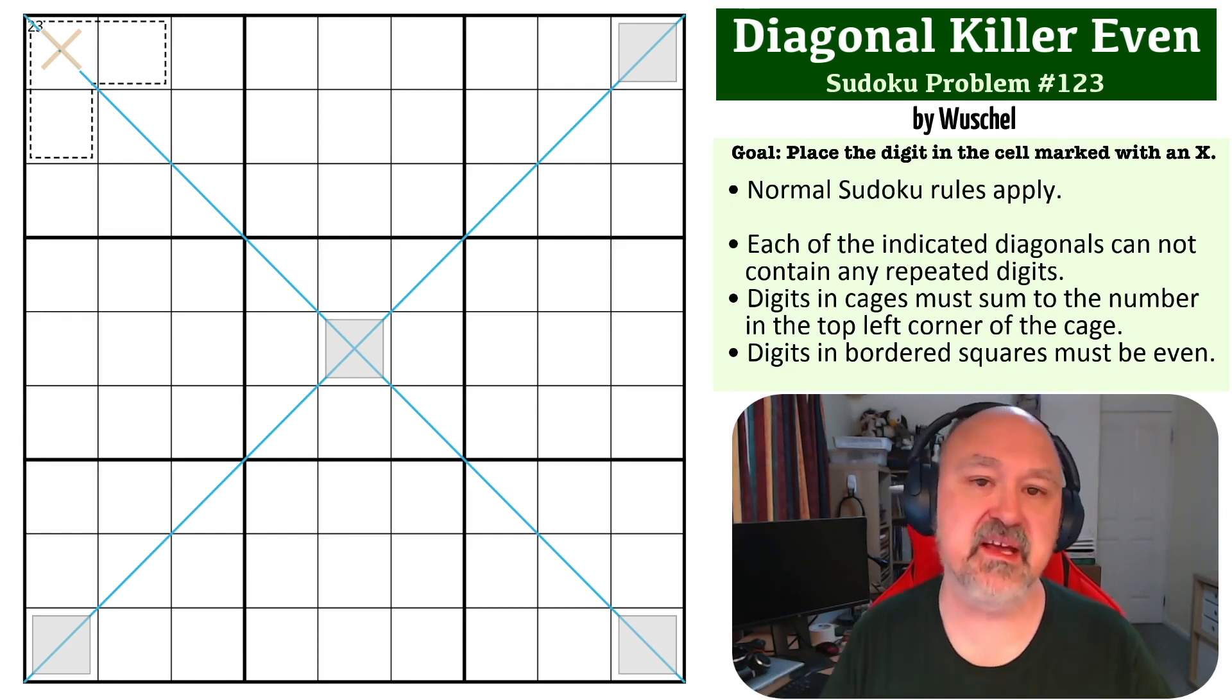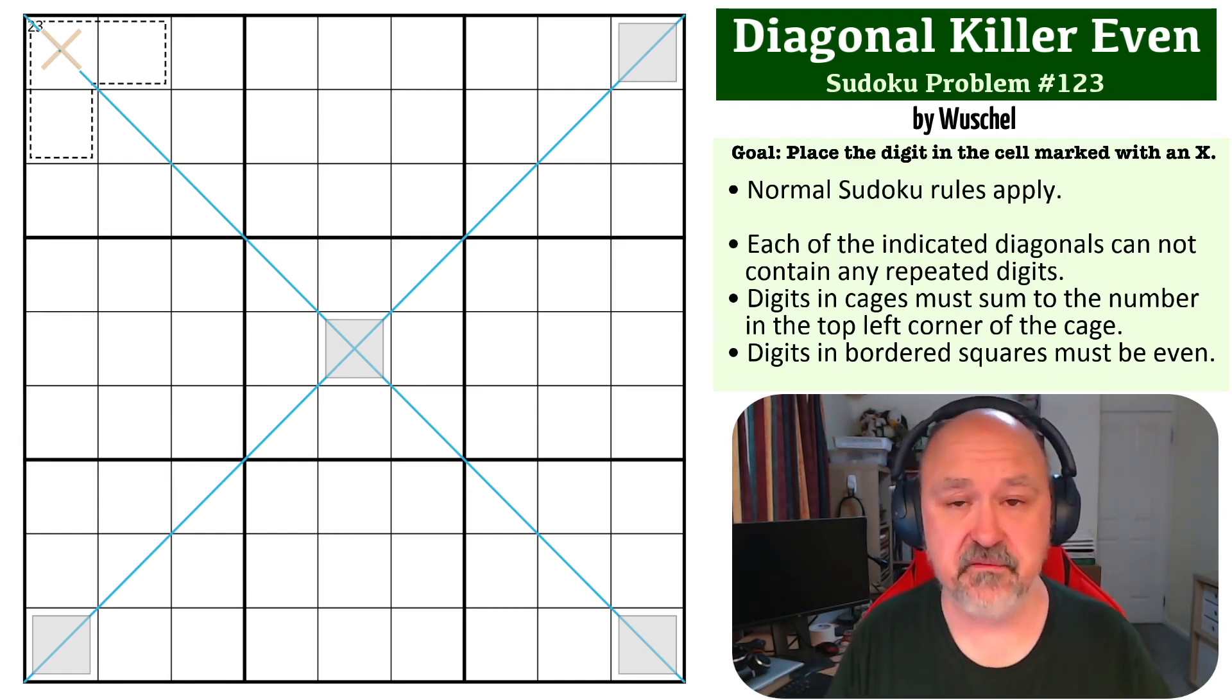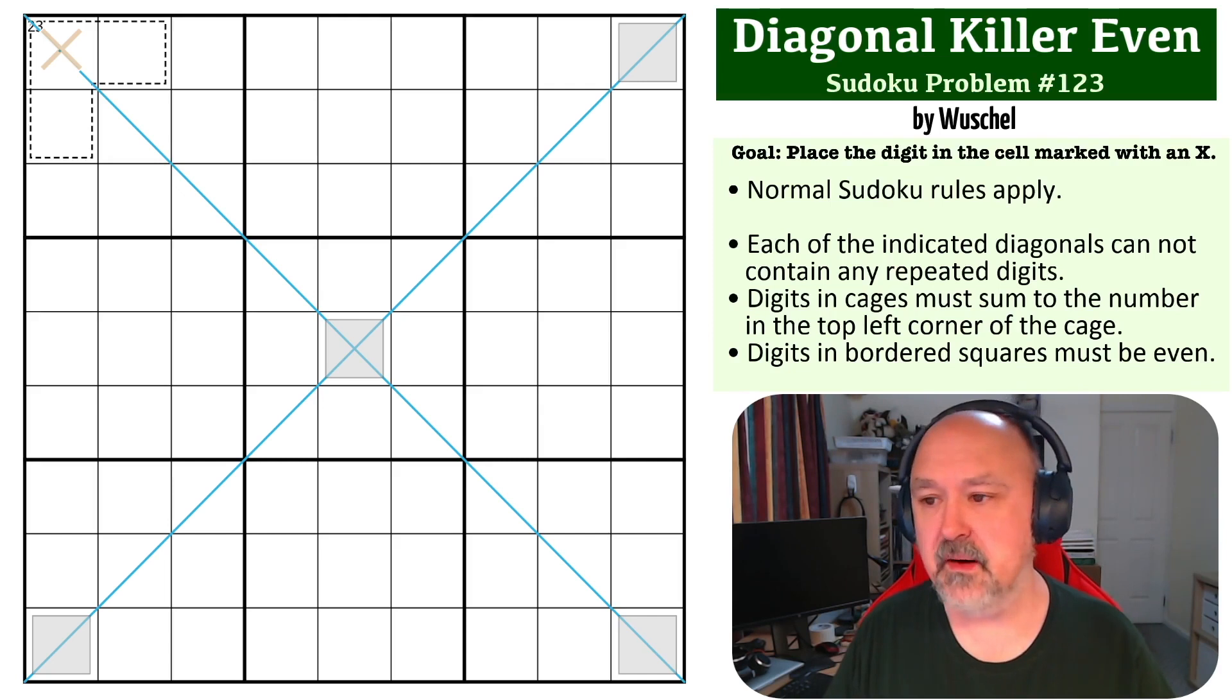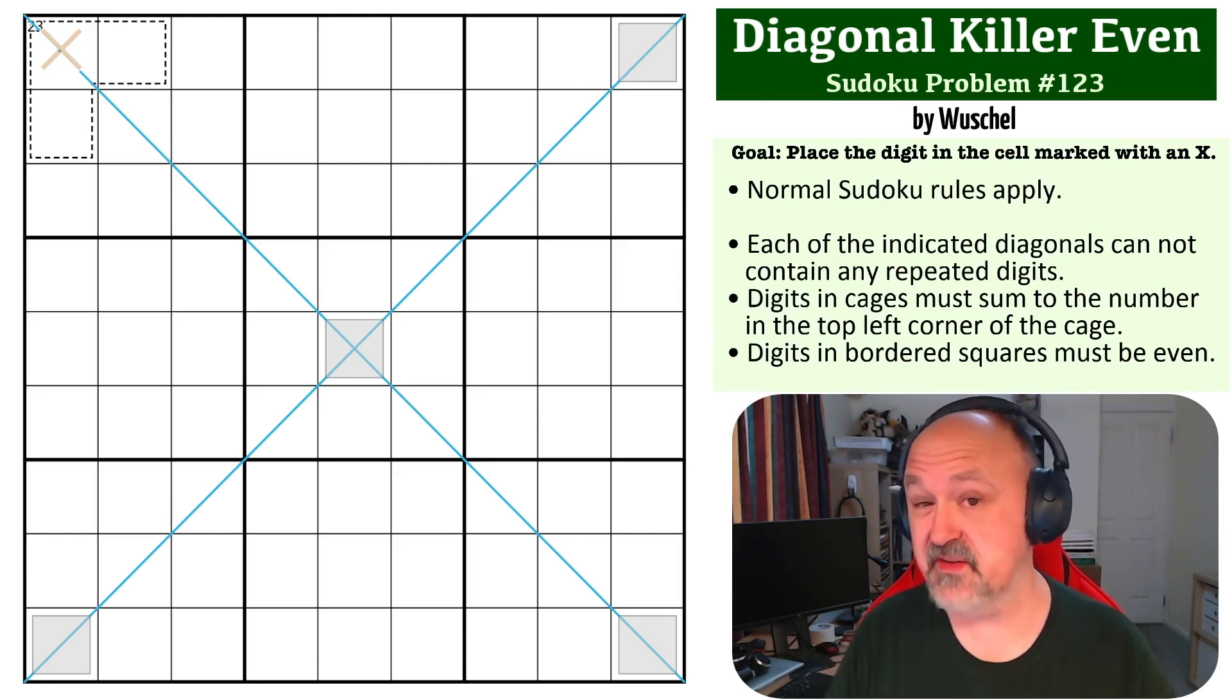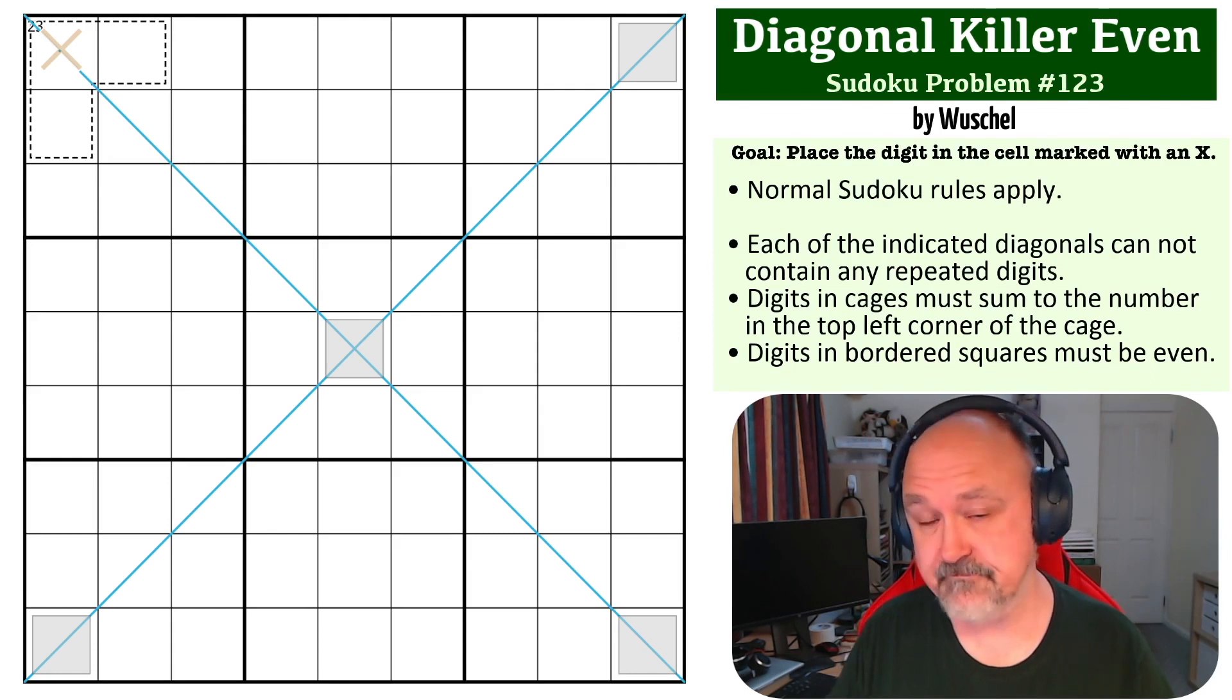There is a link in the description below where you can get a copy of this grid to try it out for yourself. I'm going to wait for a few seconds so you can pause the video and figure this one out, and then I'll be back to explain how this one works.